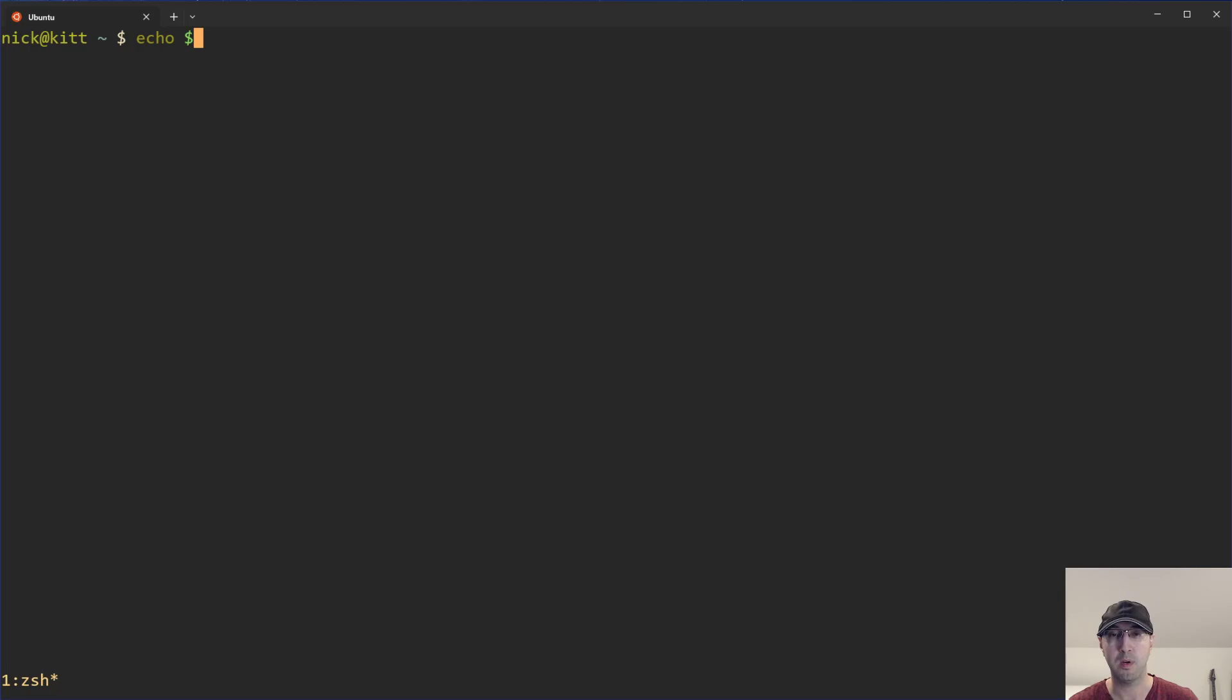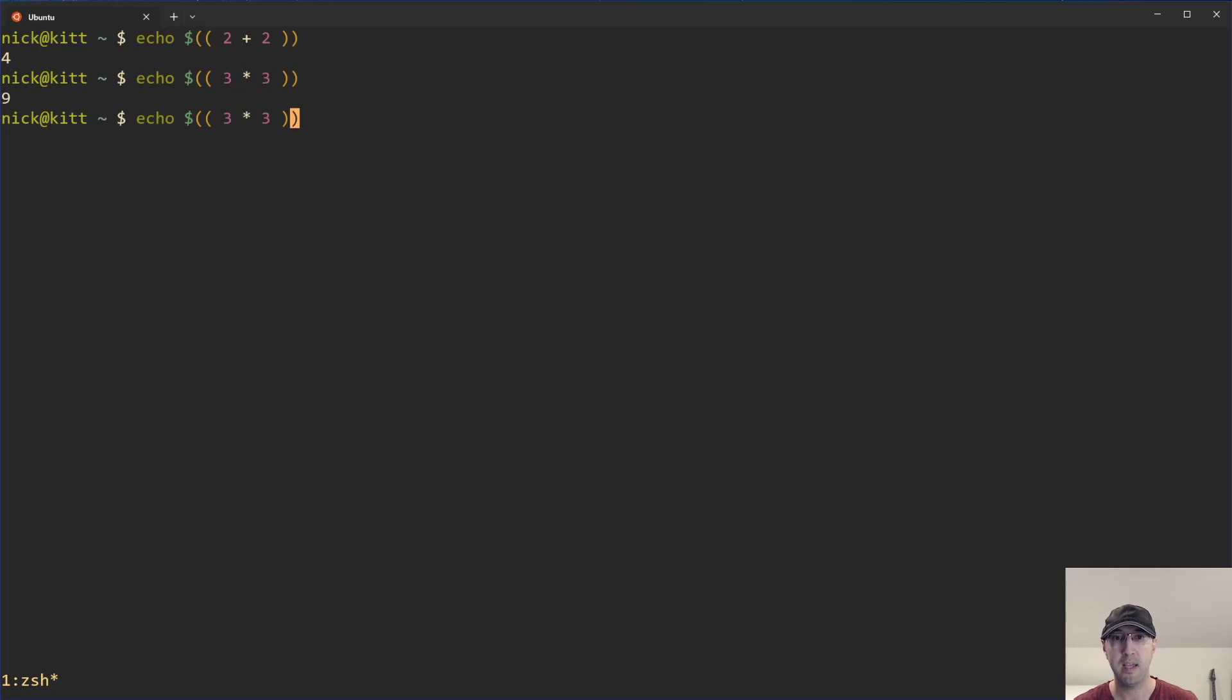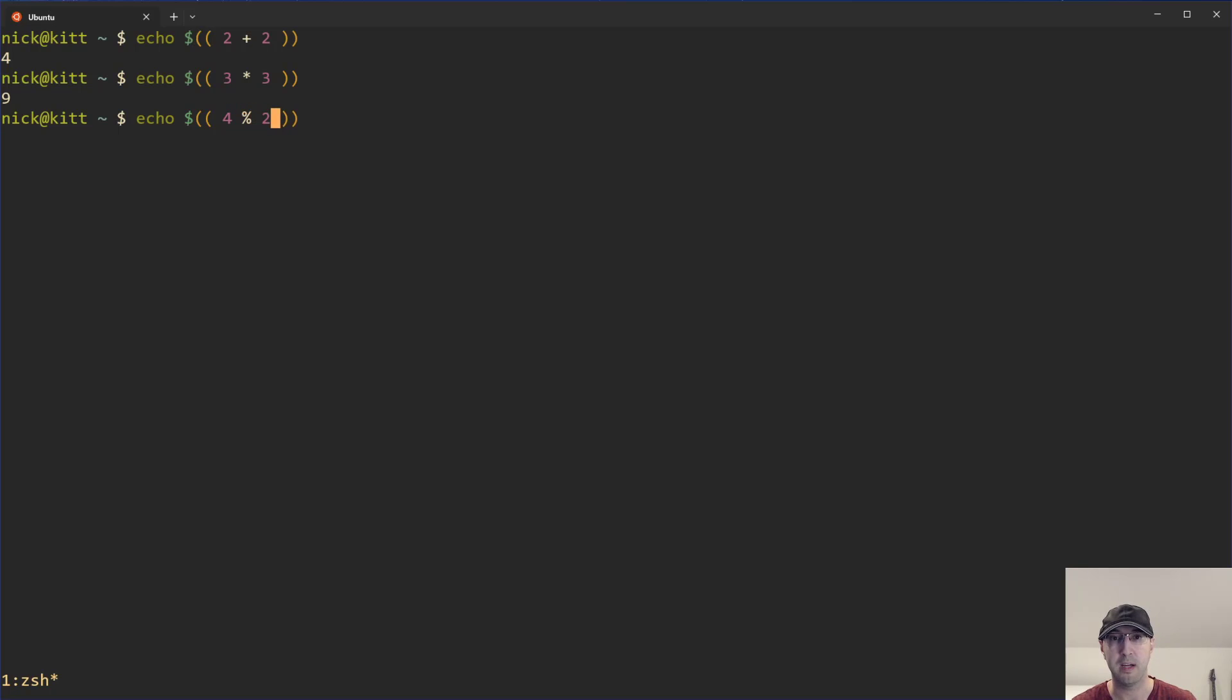For example, let's say that we want to add some numbers here. So we can use double parentheses here to evaluate this expression, which is going to be POSIX compliant. We'll get back four. We can also use some multiplication here. And then we can use other operators too, like the modulus operator to get the remainder of a number here. And we can see that we get back one.